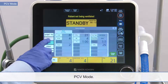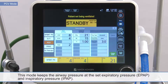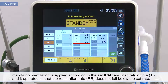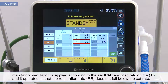PCV mode. This mode keeps the airway pressure at the set expiratory pressure and inspiratory pressure. When spontaneous breathing is detected, or there is no spontaneous breathing within a certain period of time, mandatory ventilation is applied according to the set IPAP and inspiratory time, and it operates so that the respiration rate does not fall below the set rate.